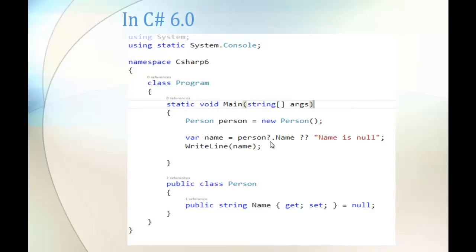But here you can observe we're using the null conditional operator. We're checking whether the person is null. If it's not null, then return the name property. Otherwise, tell him that the name is null. This is the specialty of the null conditional operator, and right now we'll jump into Visual Studio and code that part.